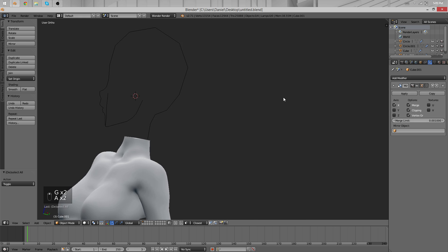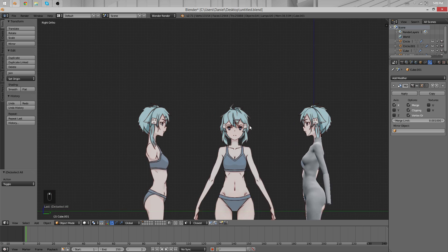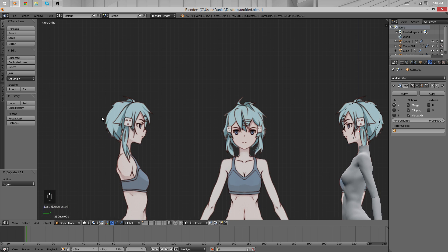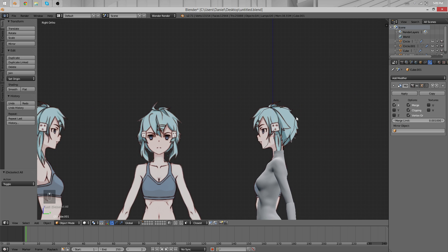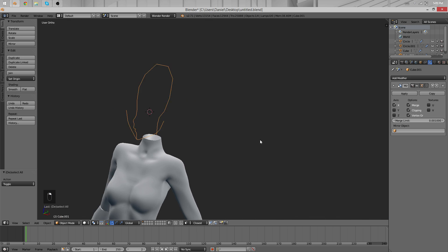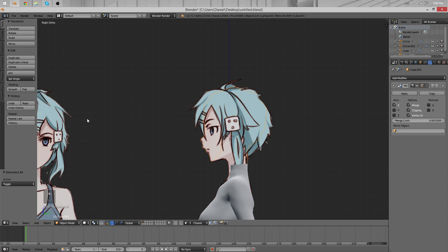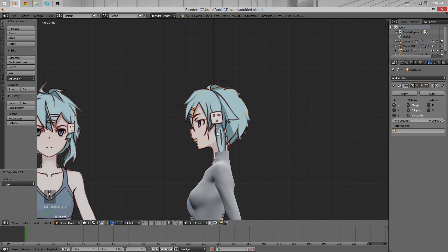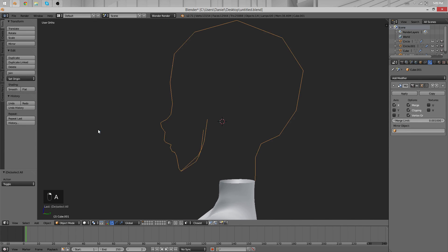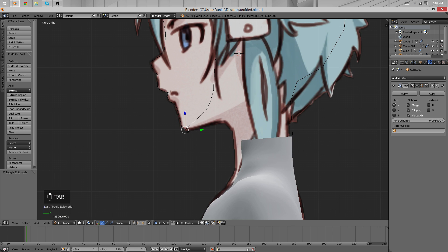Don't worry too much about the reference here. I have the feeling that I added a little bit too little hair up here. Thinking about shapes is better than just following the reference the way it is. Now let's finish this outline with this part here — basically just the neck. We have to move things just a bit further.